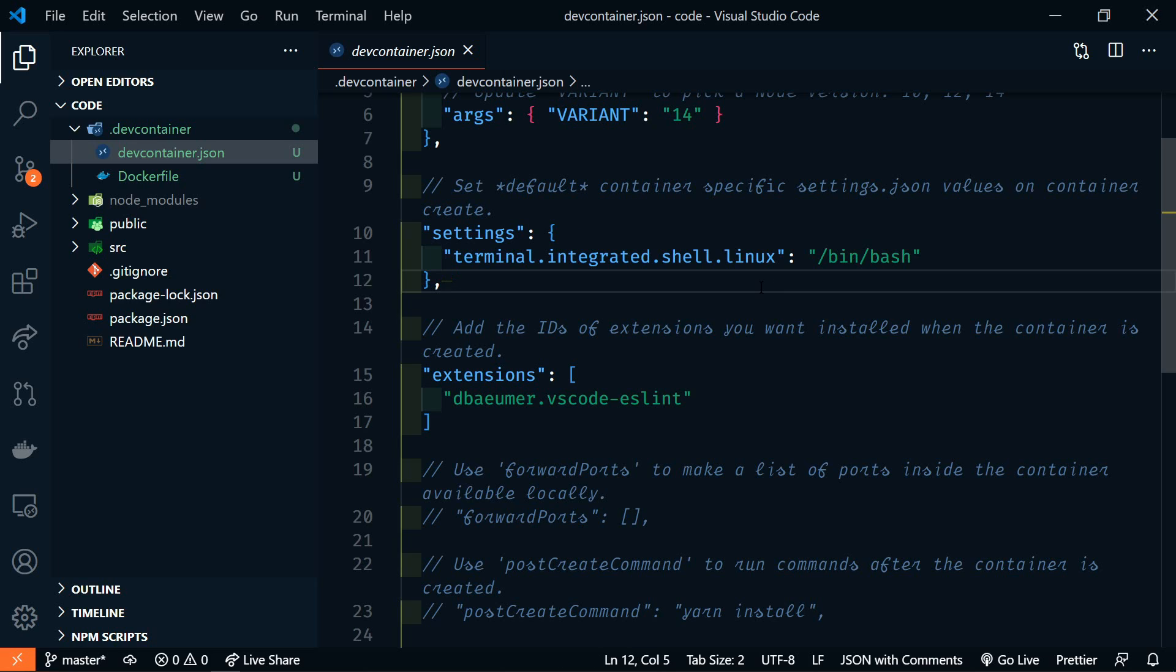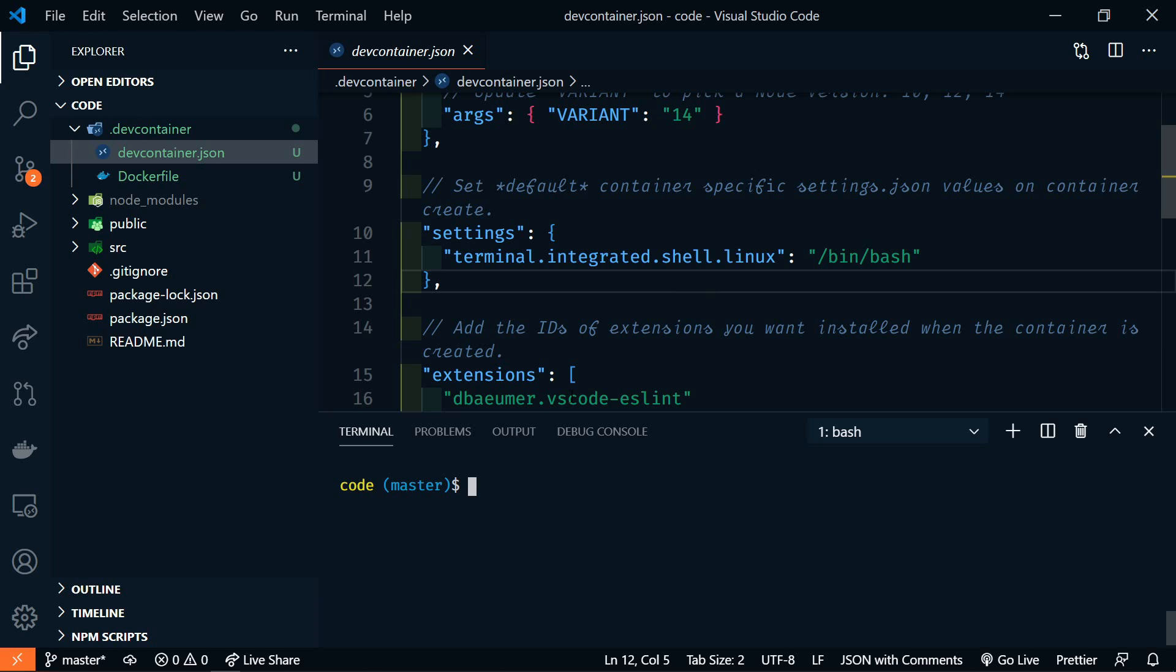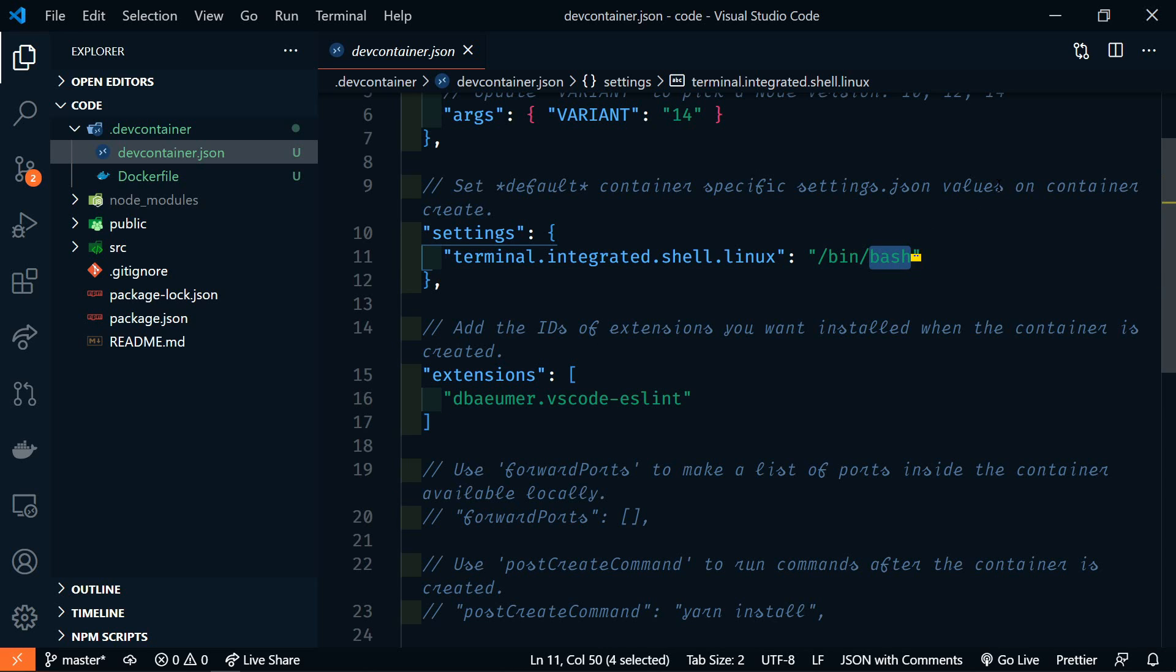This is part of what makes developing inside of a container so great. We can set specific settings so that our entire team is working in exactly the same environment with the same settings. I normally use bash, so if I open up the terminal, you'll see that I'm using bash. I'm going to change this to ZSH.